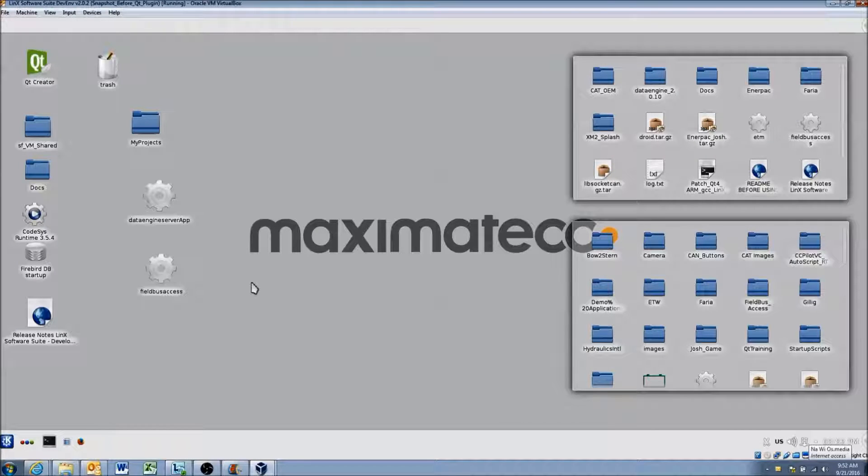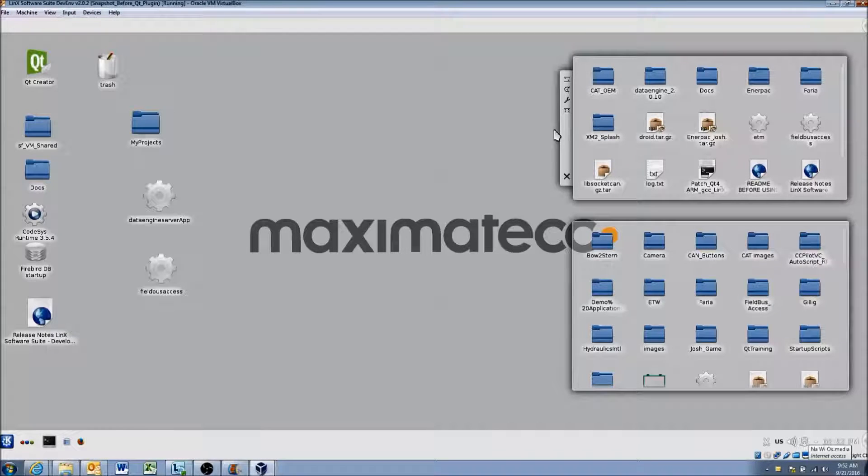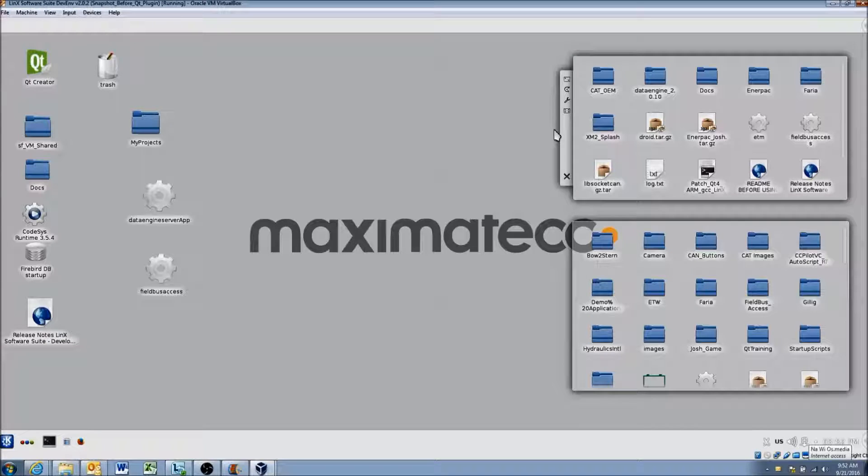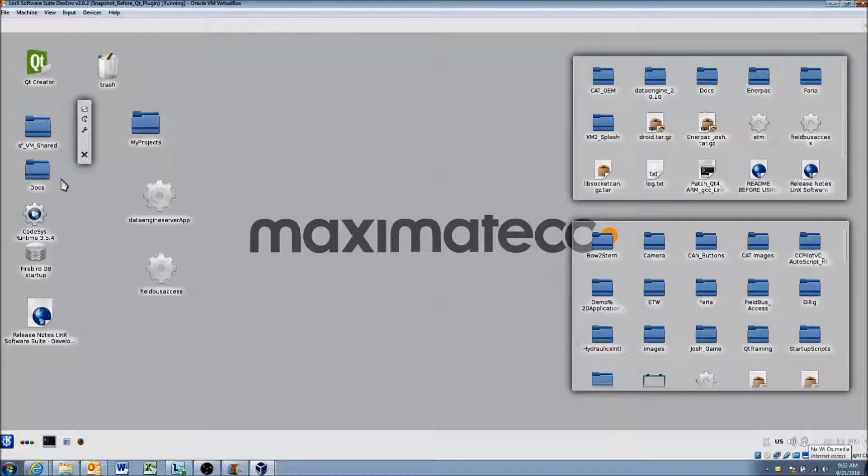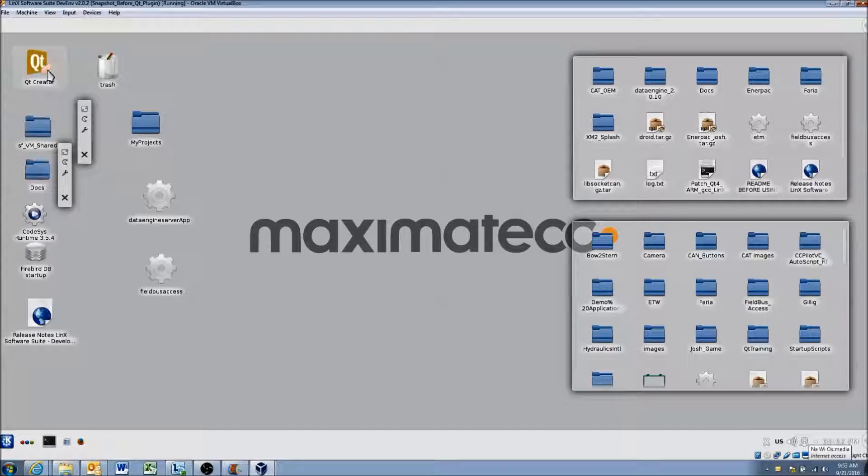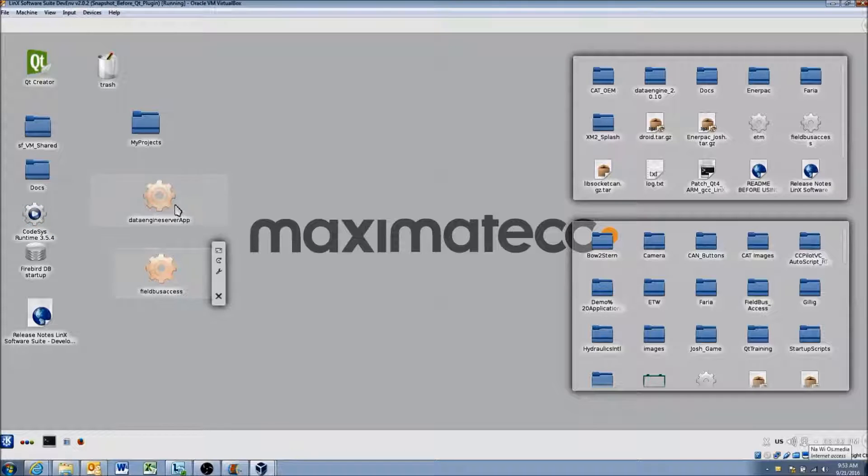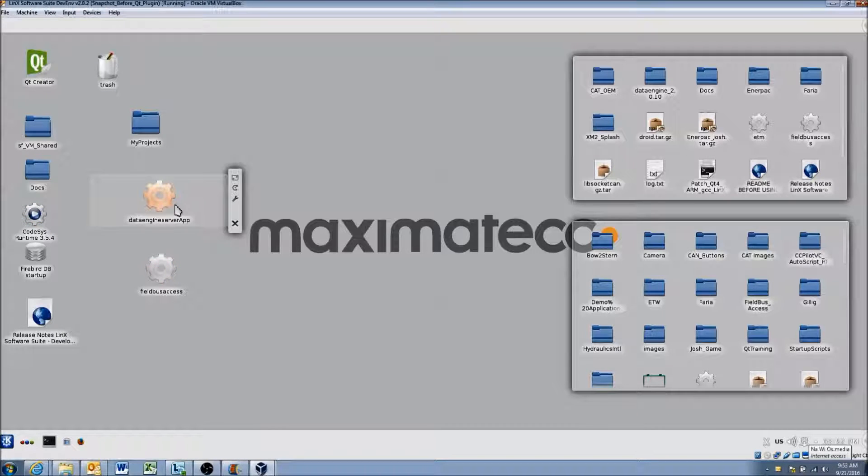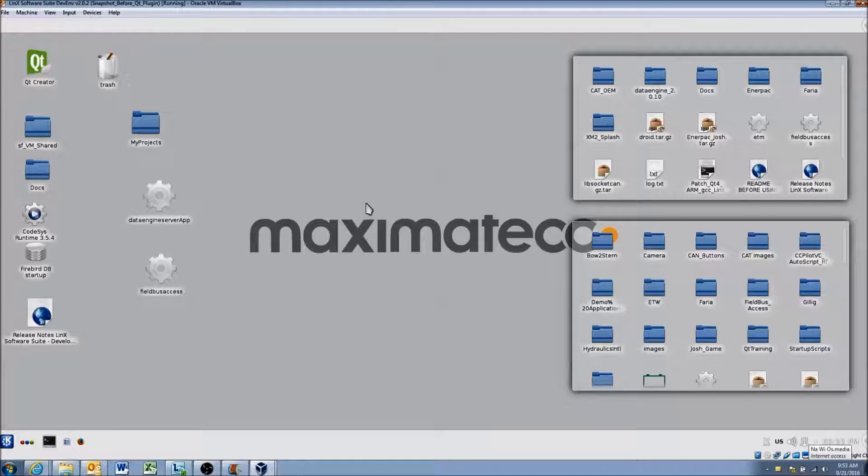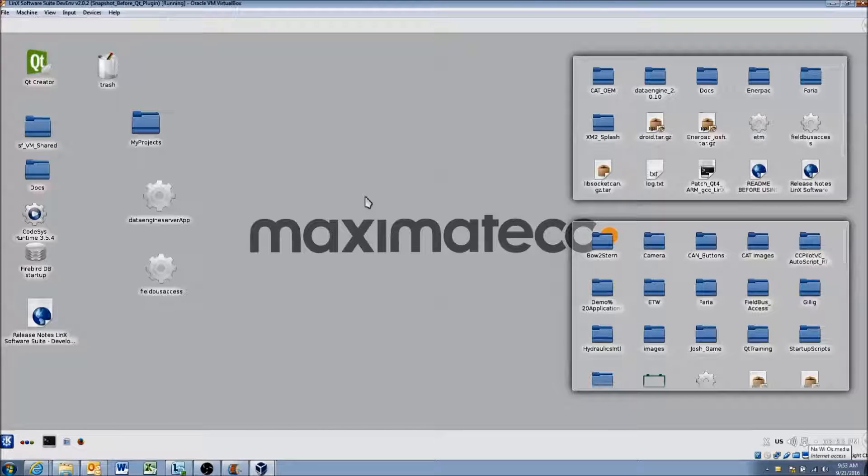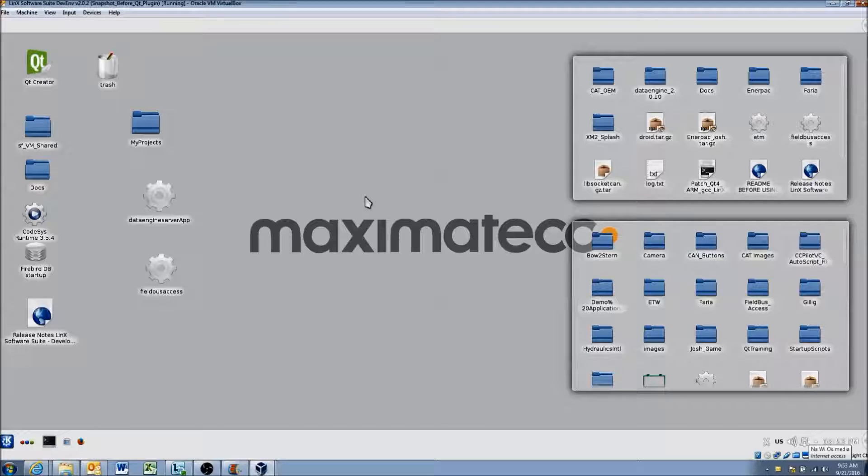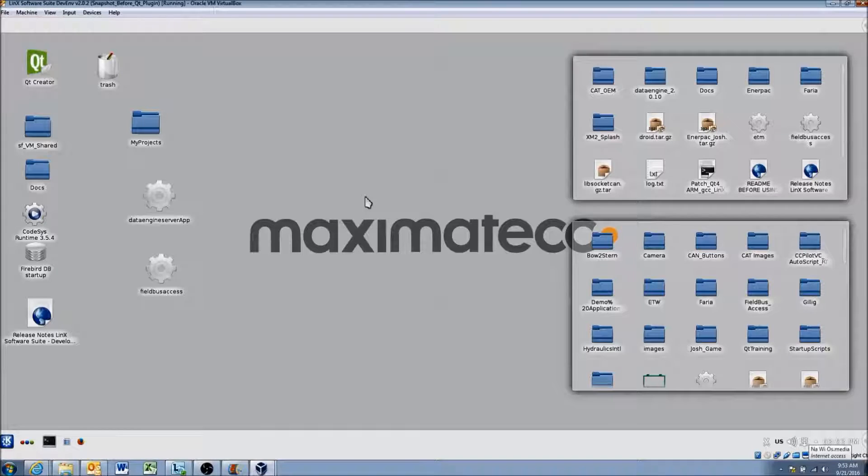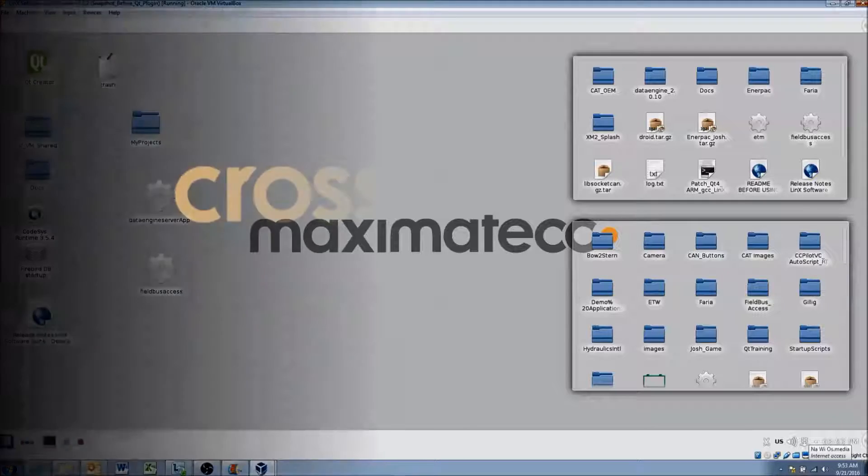Okay, so your desktop should look something similar to this. So I've used these virtual machines for a while and I've customized it a bit, so you won't see these two items and you won't see some of these icons over on the left here. But you should have Qt Creator up and Codesys and Fieldbus Success and Data Engine Server app. All right, so I think this pretty much concludes the video. If you've gotten this far, you've installed the virtual machine, you have it up and running. In the next videos we'll go over virtual machine configuration and how to begin using it. All right, thanks. Bye.